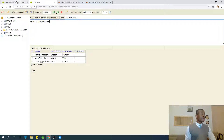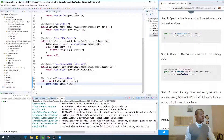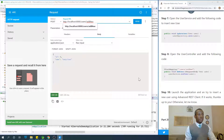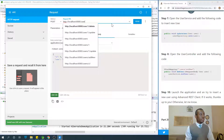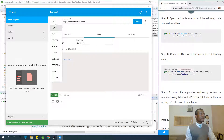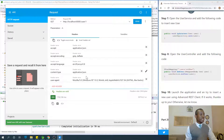The easiest way to add a new user is to go to the REST client, navigate to users/addNew, select an existing user first and use it to build our own JSON body for the POST request.